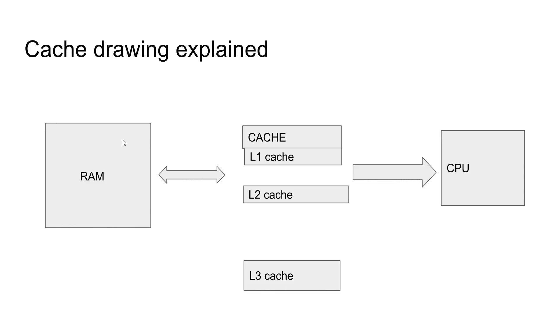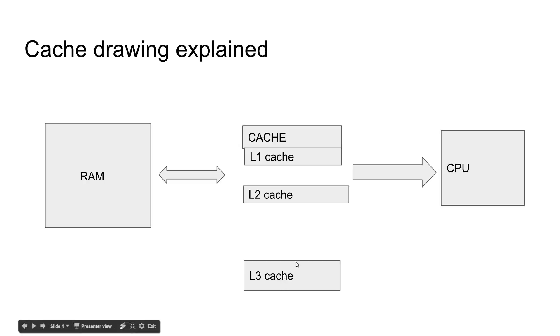Here is a basic drawing of how cache works. As you can see, RAM is way over on the left and the CPU is way over on the right. And even though the level 3 cache is way down here, it is still closer to the CPU than the RAM is.